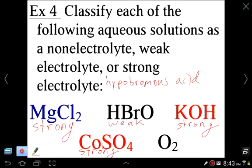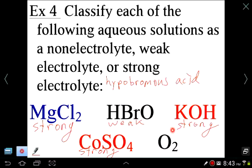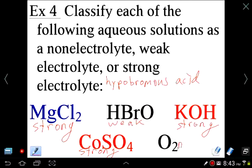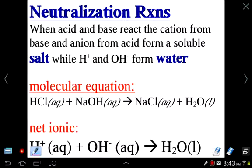Finally, oxygen — it's just an element, not a compound. Oxygen can dissolve in water (that's how fish breathe underwater), but it does not dissociate or break apart in any way, so it is a non-electrolyte.